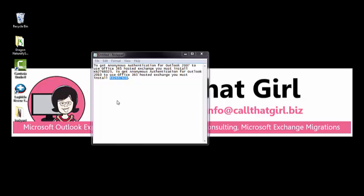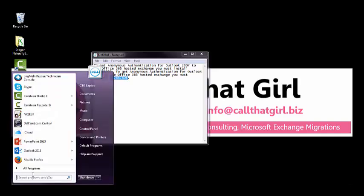Hey folks, Lisa here from Call That Girl, giving you another quick Outlook tip of the day. If you're trying to set up a Microsoft Exchange Office 365 Profile in Outlook and you're having problems doing that,